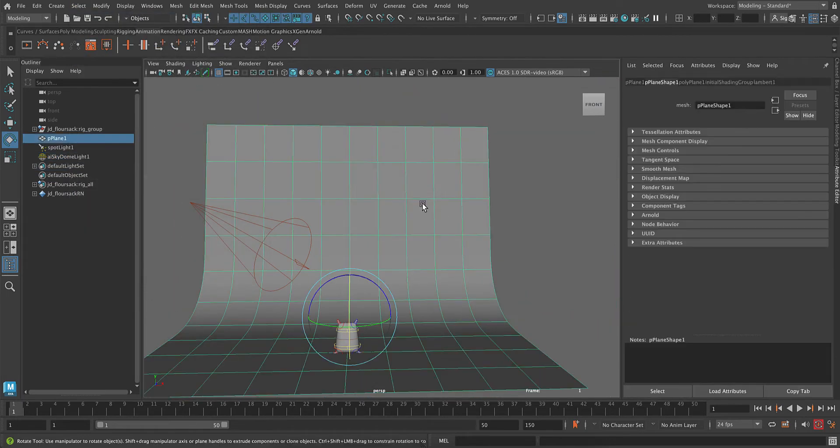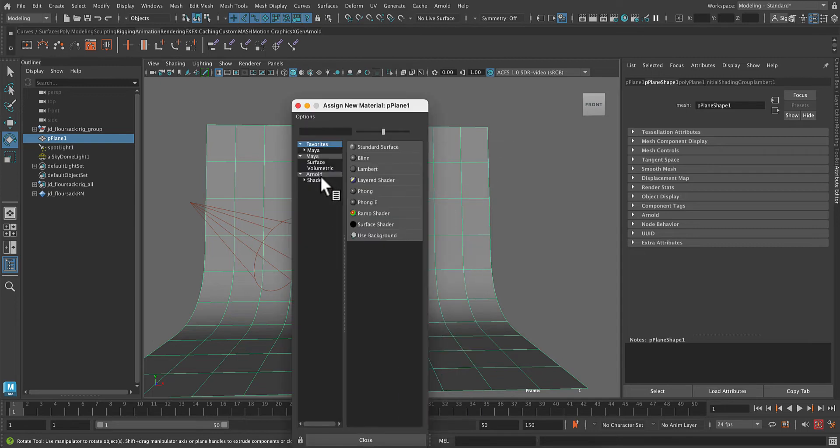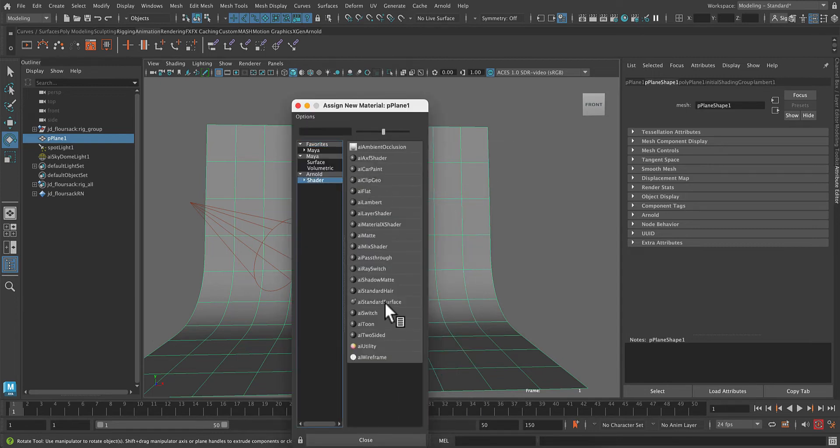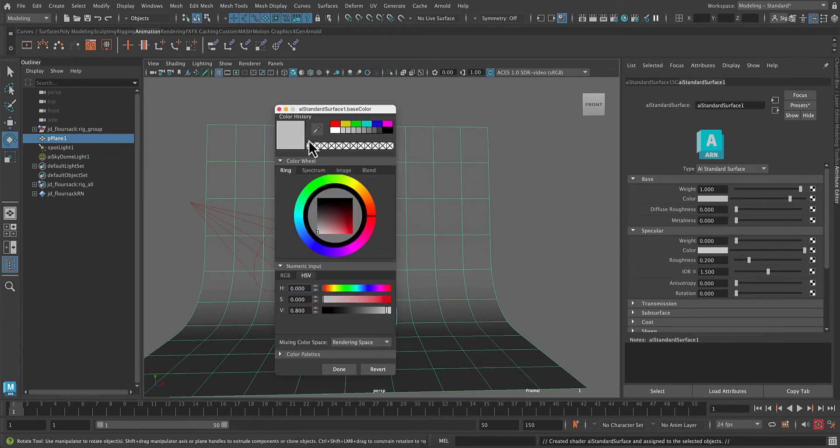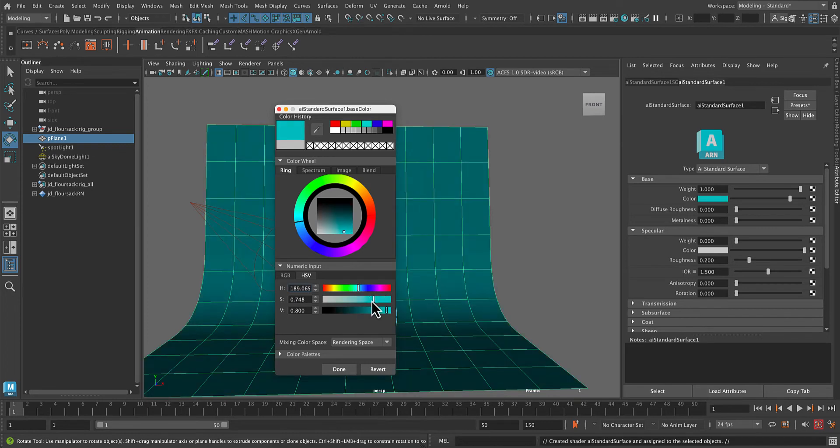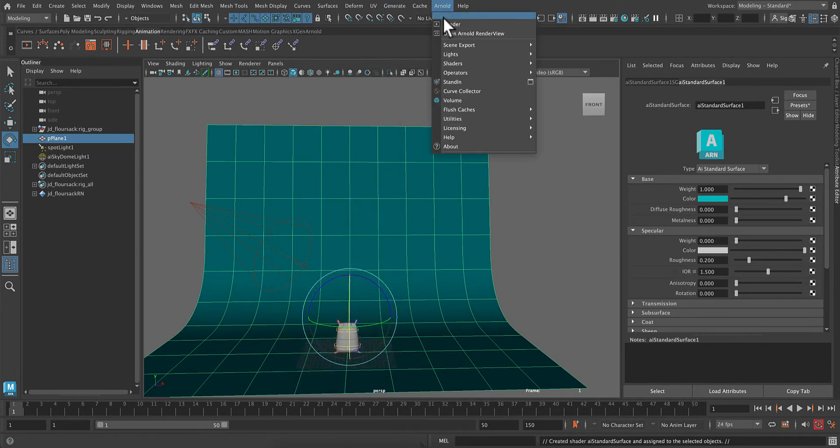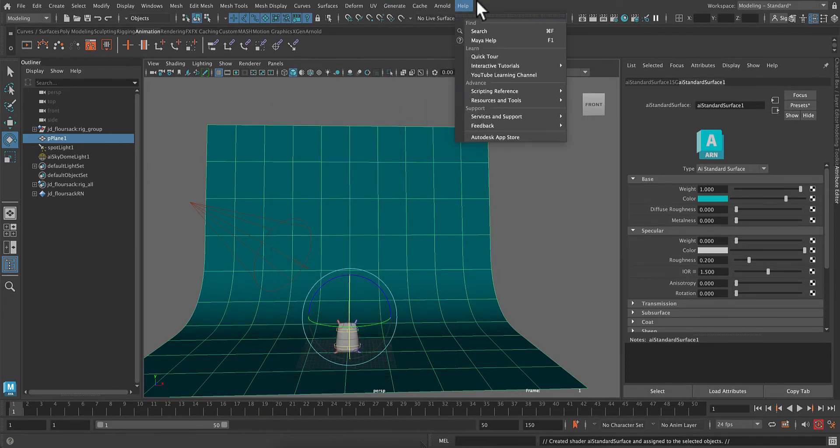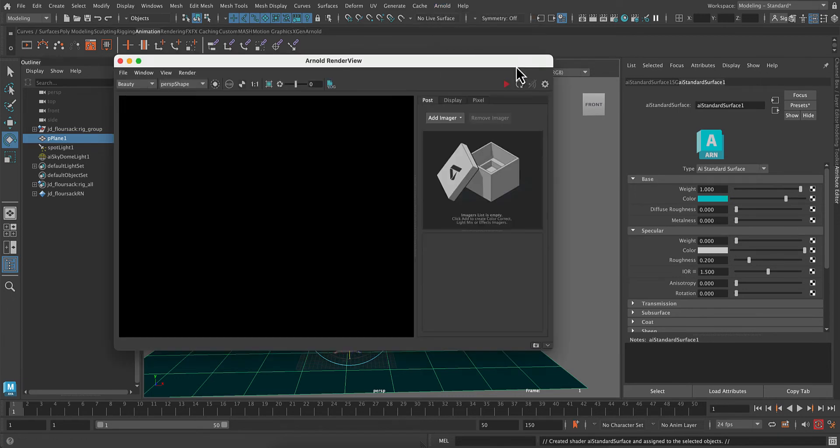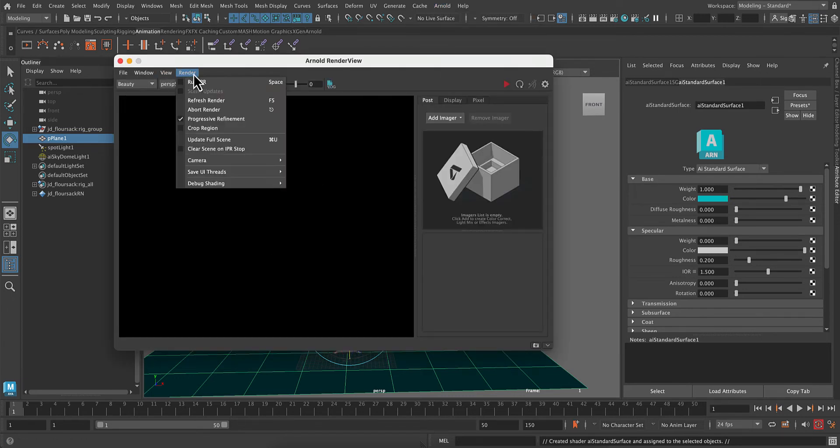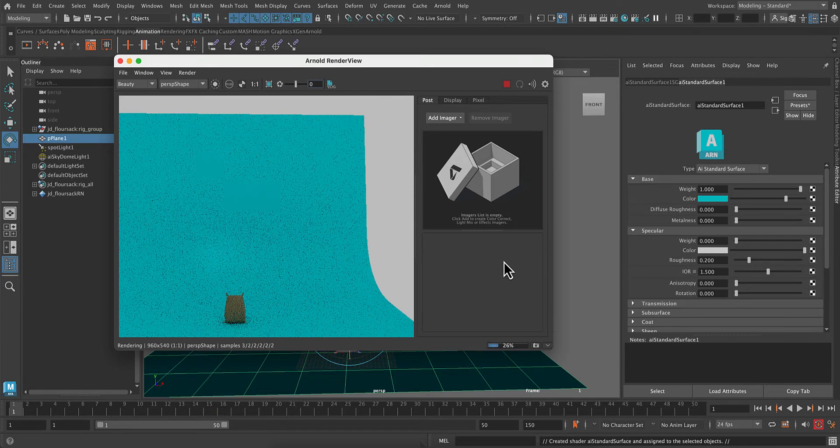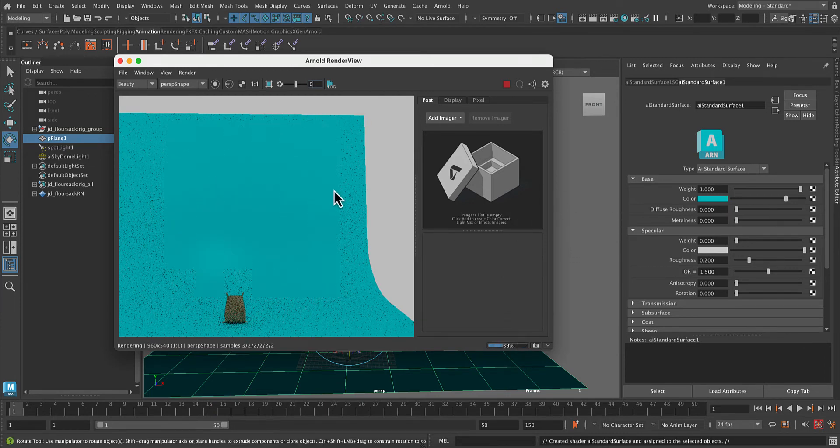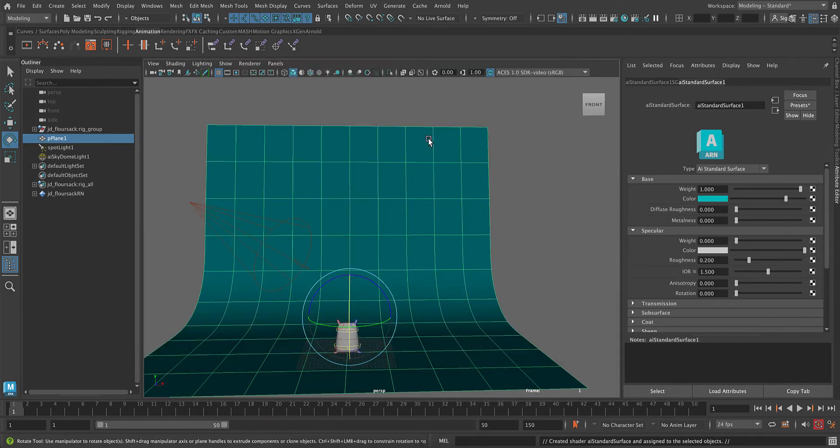And now I'm just going to select my background, assign a new material to it. This time I'm going to use an AI standard surface. The first thing I'm going to do is turn down the specular. We do not want this to be shiny, so the specular weight is how much shininess it has. So you want to crank that all the way to 0, change the base color, and now we can render. So we can either use the Arnold render view or the IPR button that we've been using before. With the Arnold render view, you do need to turn on the IPR, so it's six of one, half a dozen of the other. And you can tell that my scene is pretty well lit.